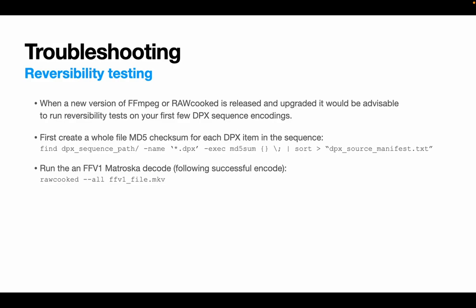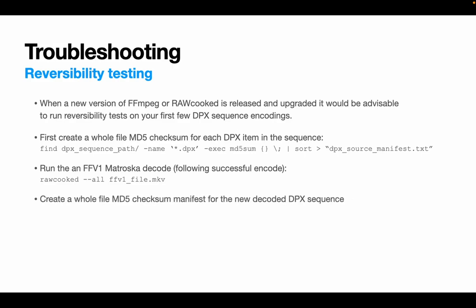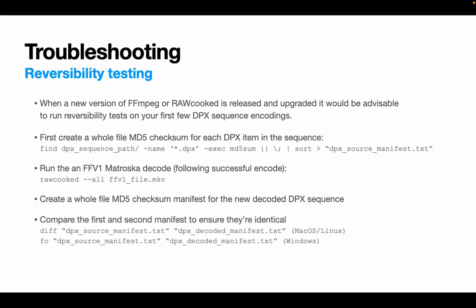So once the mkv has been unpacked into a decoded DPX sequence, you can run the same MD5 checksum command against the decoded folder, but this time name it slightly differently, such as dpx.decoded.manifest.txt. Finally, you can compare these two manifests using Linux Mac diff command, or for Windows you can use the fc command. If there is any difference at all between the two supplied files, then it will list those differences in the console output. If nothing happens at all, then they are identical.